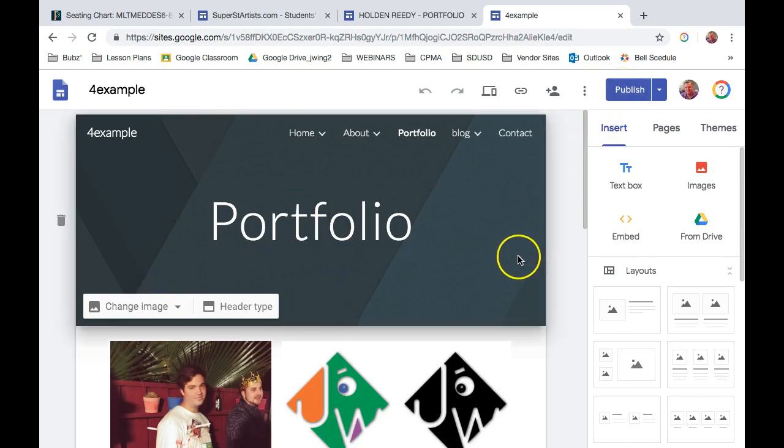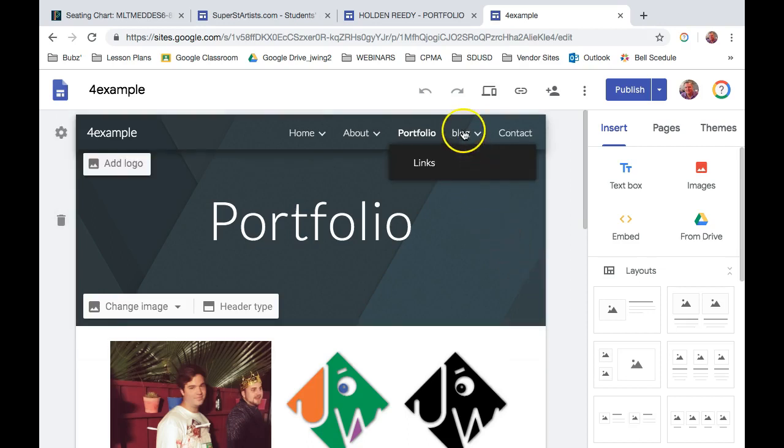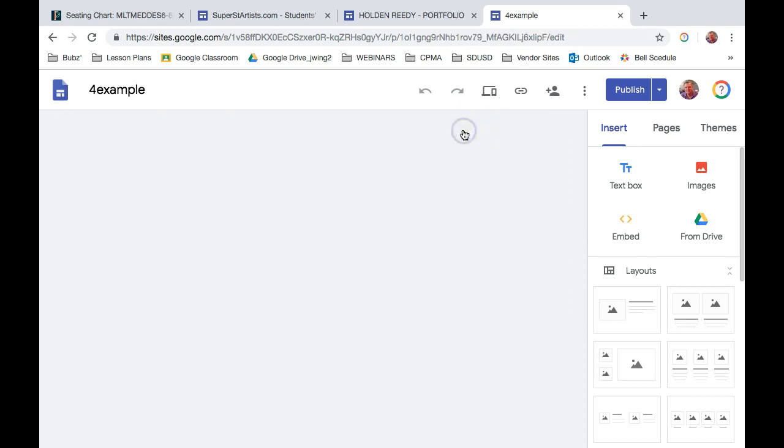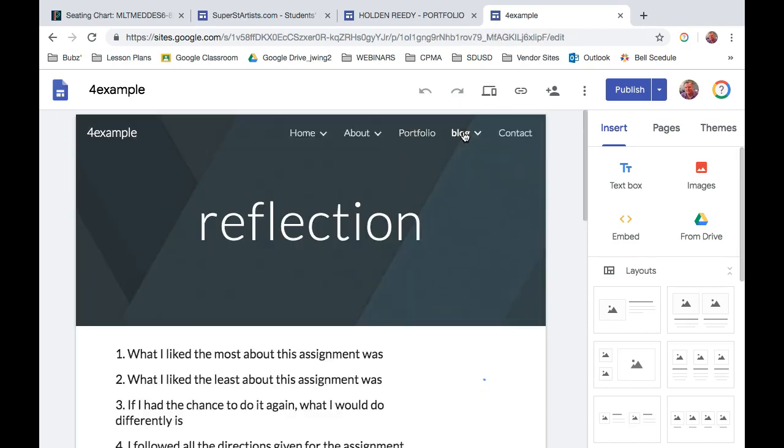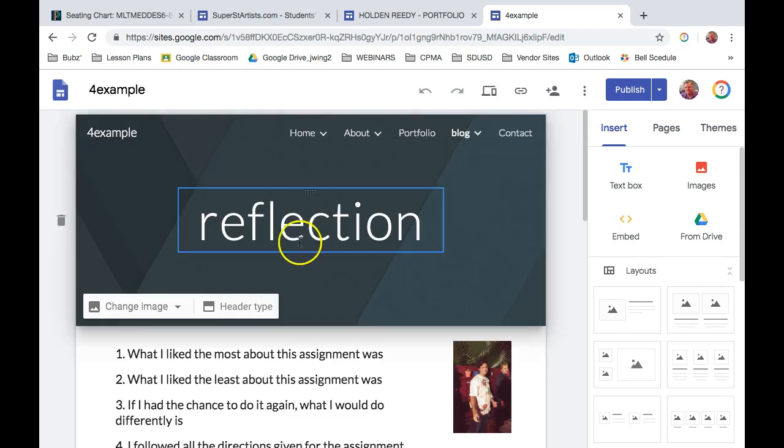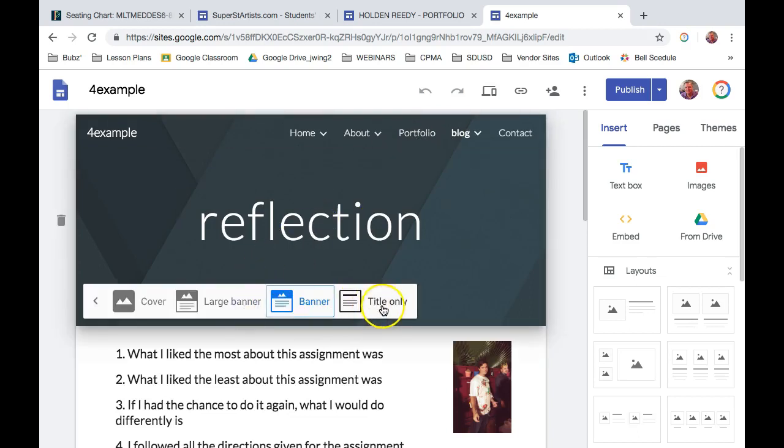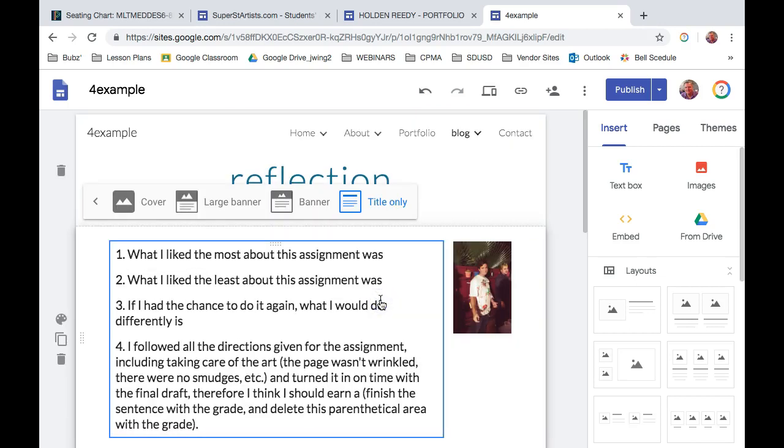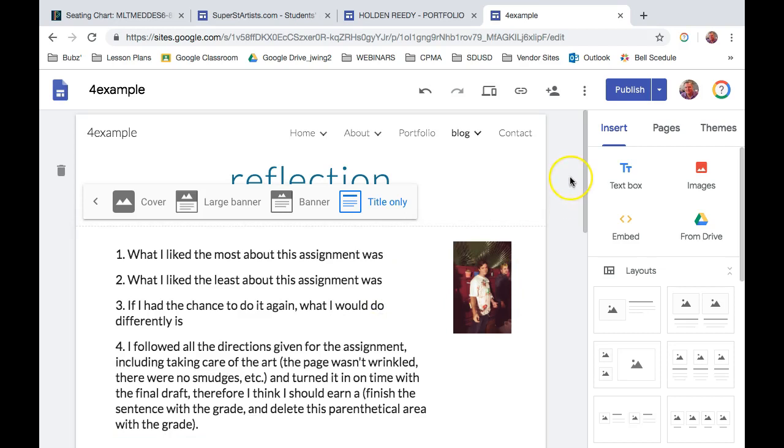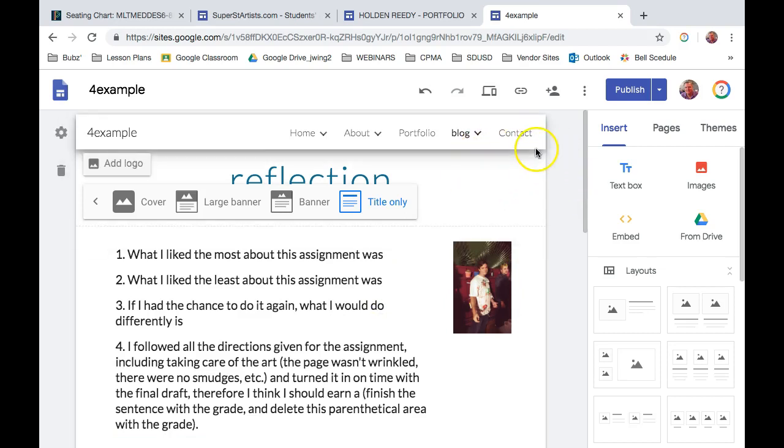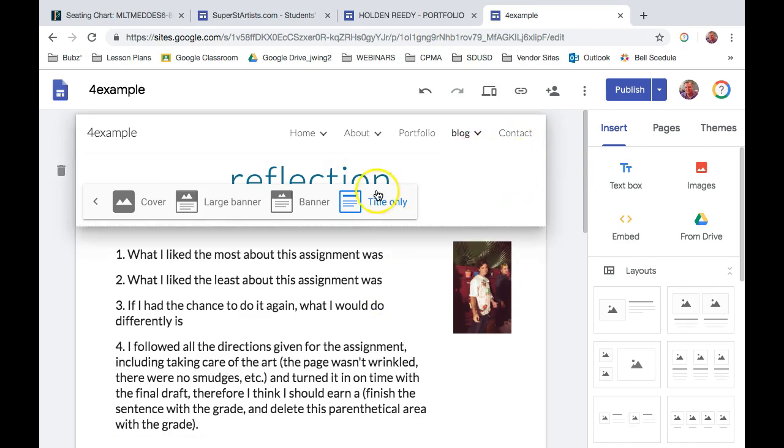But that's the way you change those three header types. If you want to, on some of your pages, you can also do for the header type, you can do title only. That completely changes the look of it. There's no background graphic if you use the one that says title only.